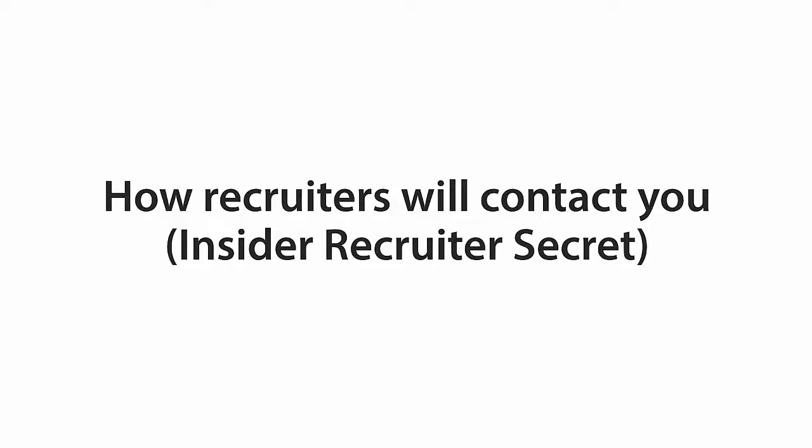Hello everybody. In this lesson, I would like to show you the main ways that a recruiter can contact you.